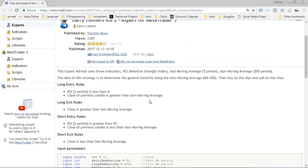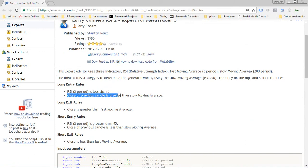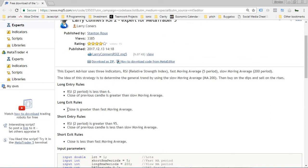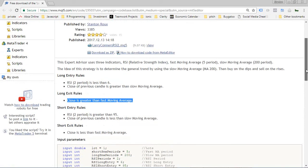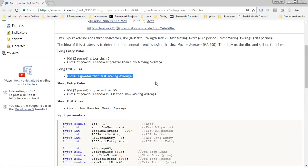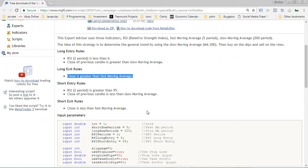The long entry rule is when the RSI2 is less than six and then the close of the previous candle is greater than the slow moving average. The exit rule is when the current close is greater than the fast moving average. The short entry rule is when the RSI2 period is greater than 95 and the close of the previous candle is less than the slow moving average. Then the short exit rule is the opposite of the long exit rule—when the close is less than the fast moving average. So that's the basic strategy.